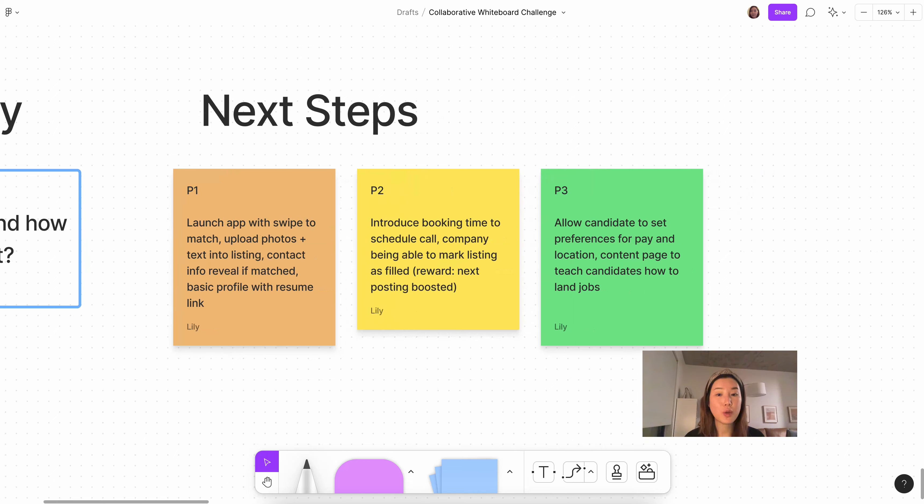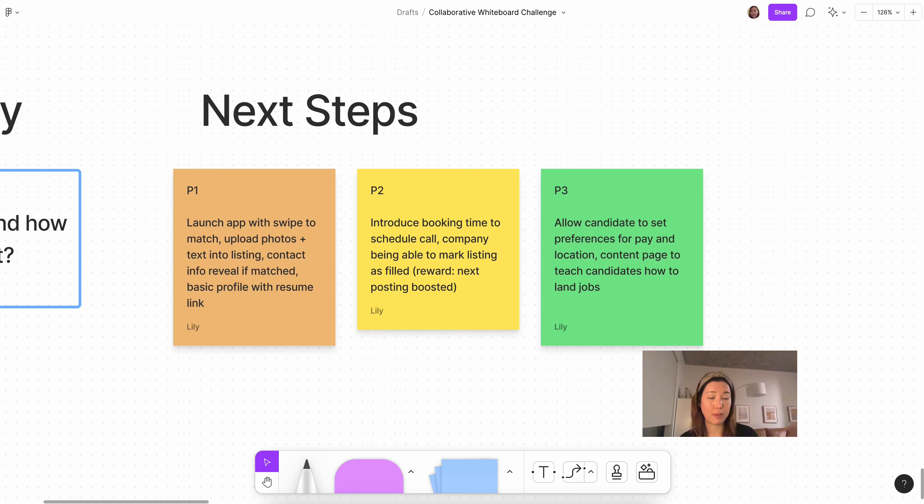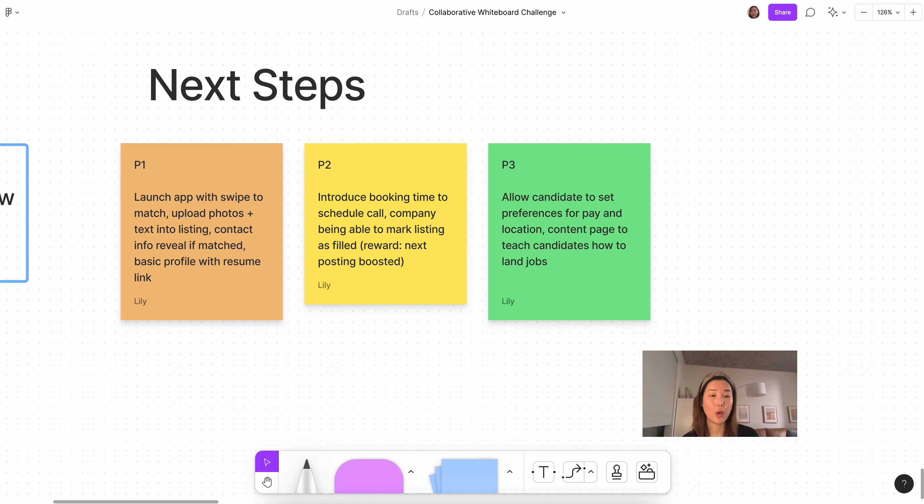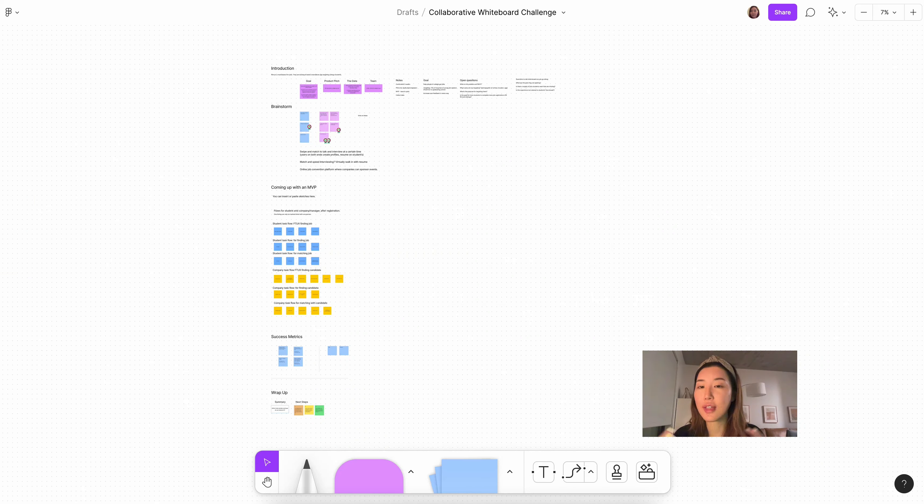For P2, we can introduce booking time to schedule a call and then a company being able to mark the listing has been filled. An incentive why the company would want to return to mark a listing as filled is that perhaps it gets some kind of boosting where their next post will be shown to more candidates, so thereby increasing their chances of getting that position filled. For P3, we could allow candidates to set pay and location and also have a content page slash section to teach candidates how to land jobs since they are just out of college.